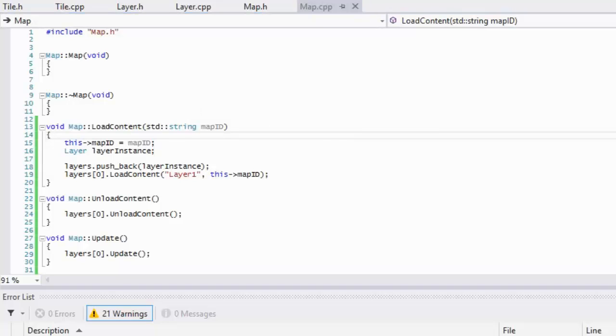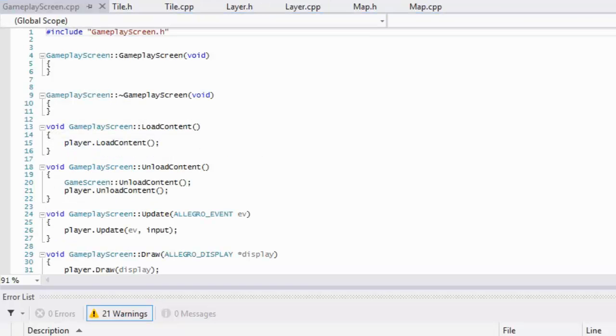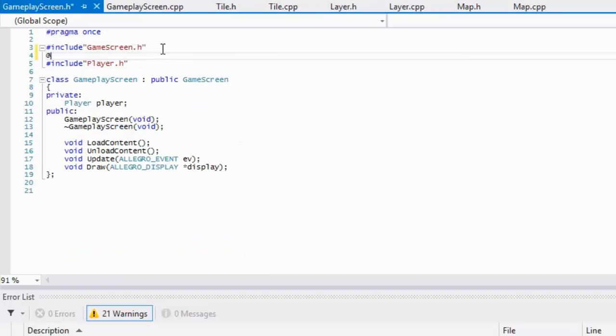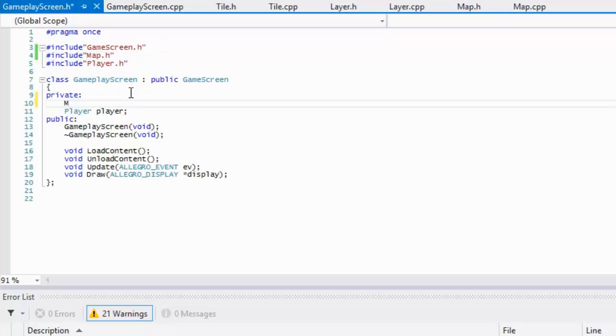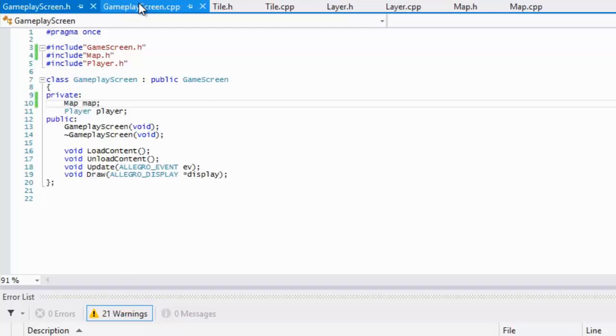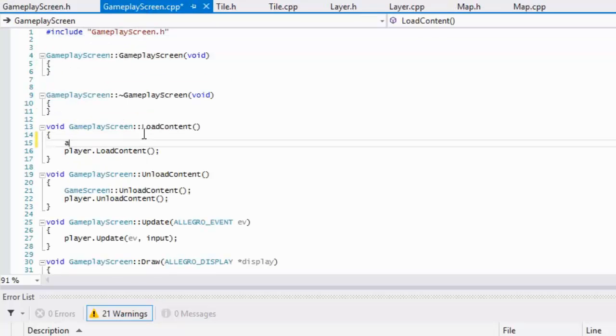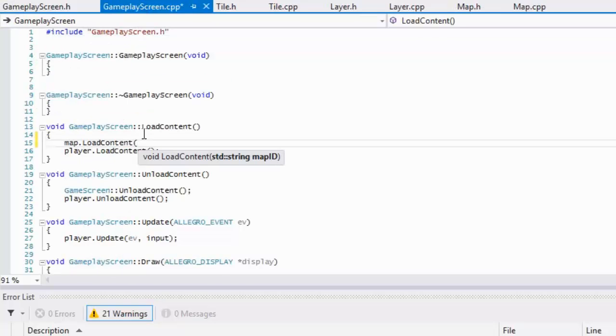Now what we got to do is go to our gameplay screen. We have to open the cpp file and we need the header file. In the header file we are going to pass in our map.h to get an instance of our map class.